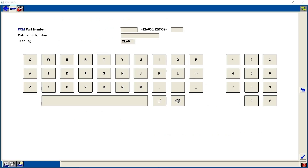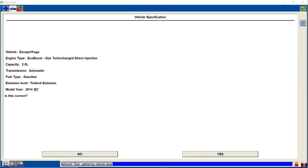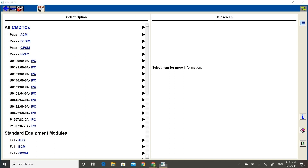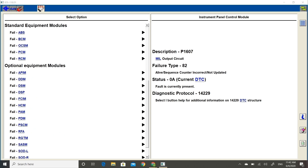Enter the tear tag into the system and the IDS will ID the vehicle. Once the correct ID has been verified, we can run a network test or just run a self-test to see who's talking. Looks like there are some modules online, but a lot of the important modules are missing. There are at least five modules not communicating as listed under the standard equipment modules, including both the PCM and the BCM.